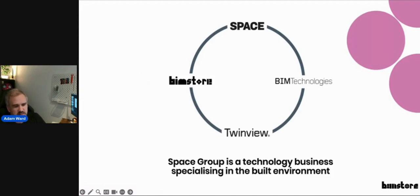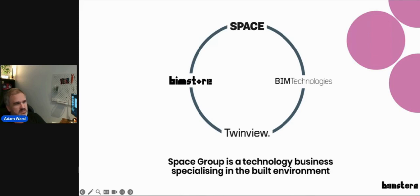BIM Store is a free online content library for architects, engineers, and specifiers where you can download BIM content and specify it in construction projects. The Space Group also includes an architectural business, BIM Technologies — a BIM consultancy — and Twin View, a digital twin platform. BIM Store handles design, BIM Technologies handles construction standardisation, and Twin View handles operational facilities. The data goes around in a circle completing the full life cycle.